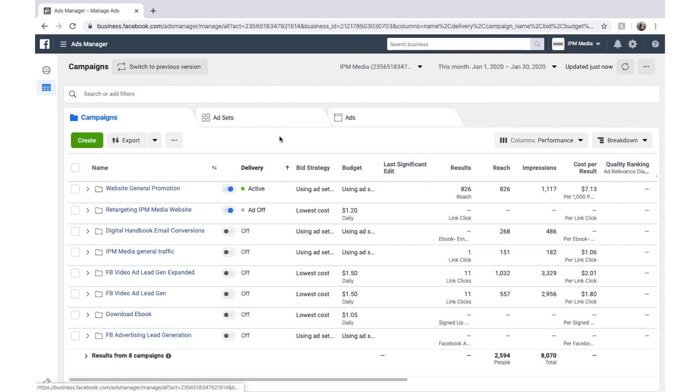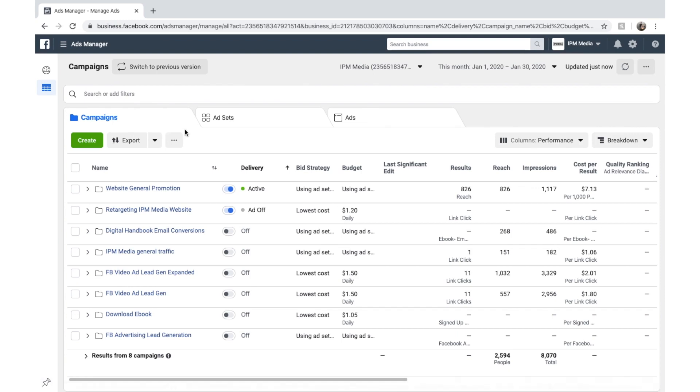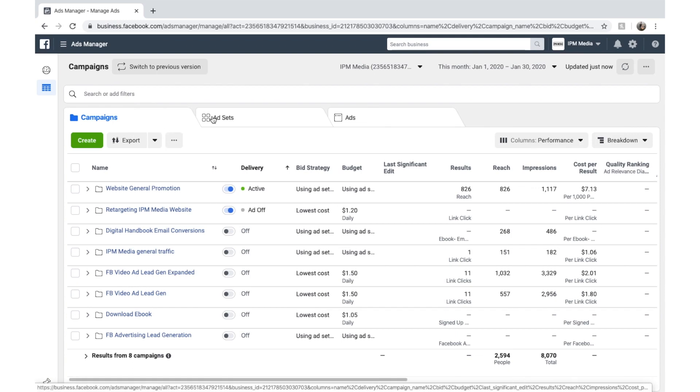You can see we've got three tabs here: Campaigns, ad sets and ads. These are the hierarchy of Facebook Ads. Campaigns are where you store your ad sets and ad sets store ads.